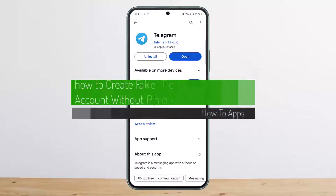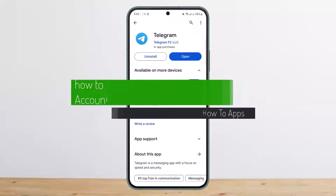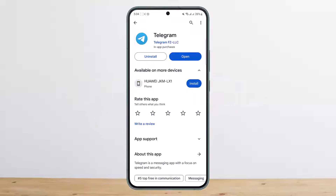How to create a fake Telegram account without a phone number. Hello everybody, welcome back to my channel. This is me, Bukun Basnet, and today I'll guide you on how you can create a fake Telegram account without a phone number.